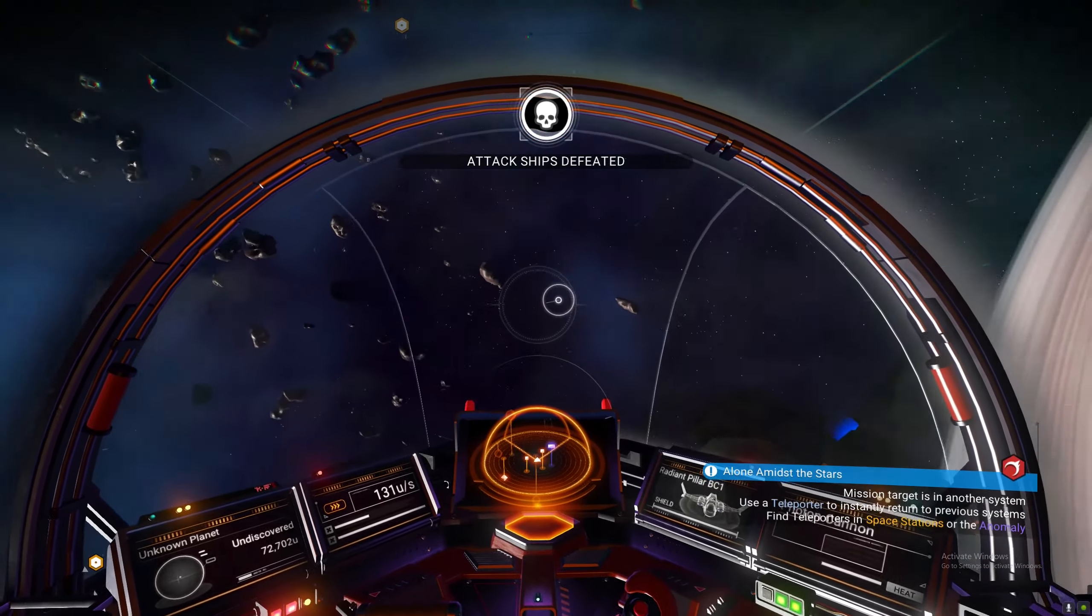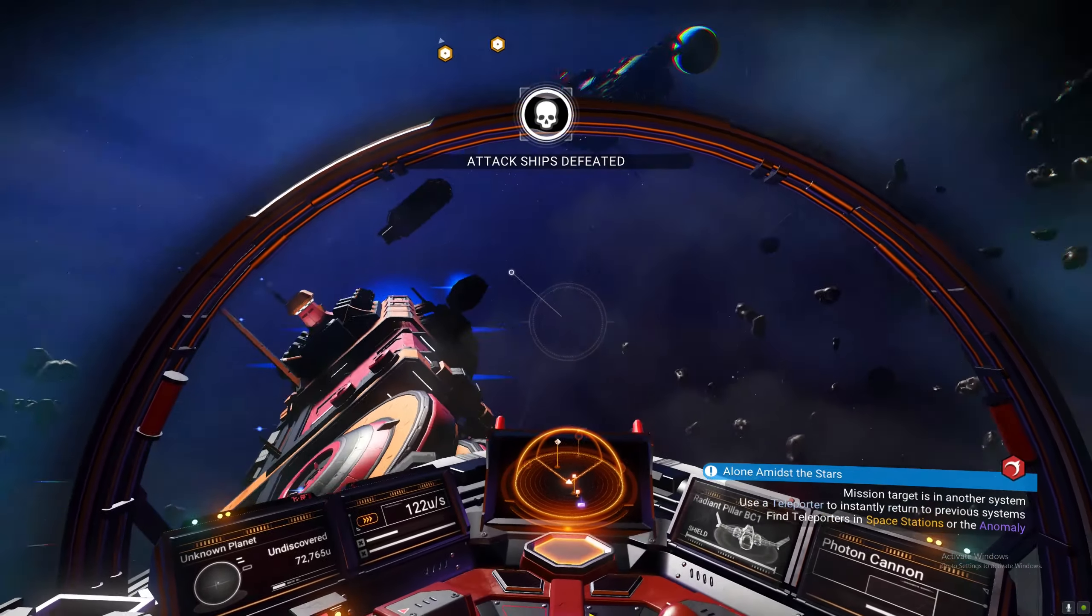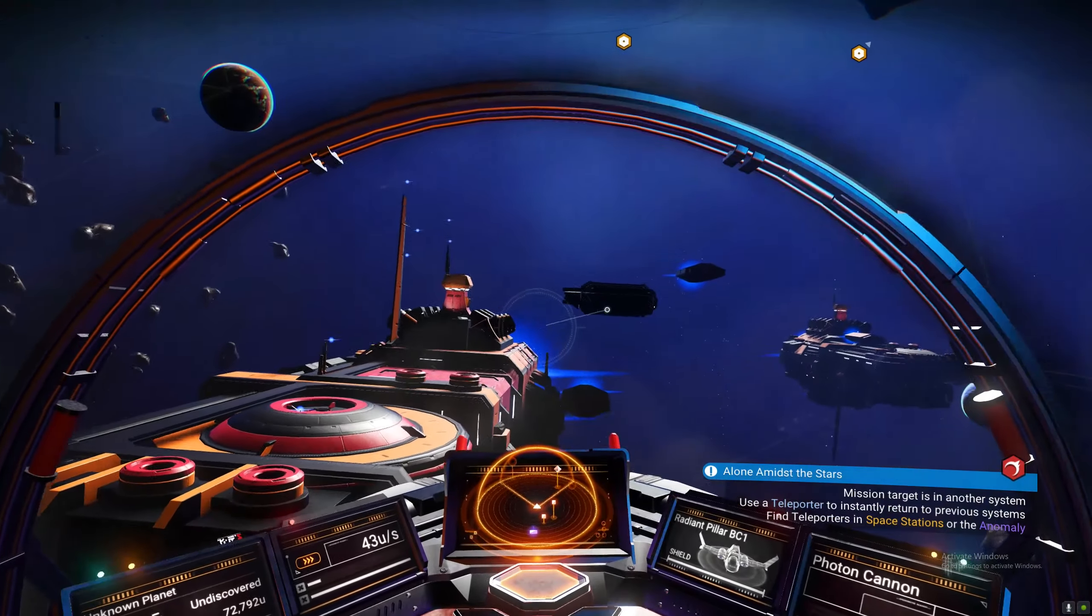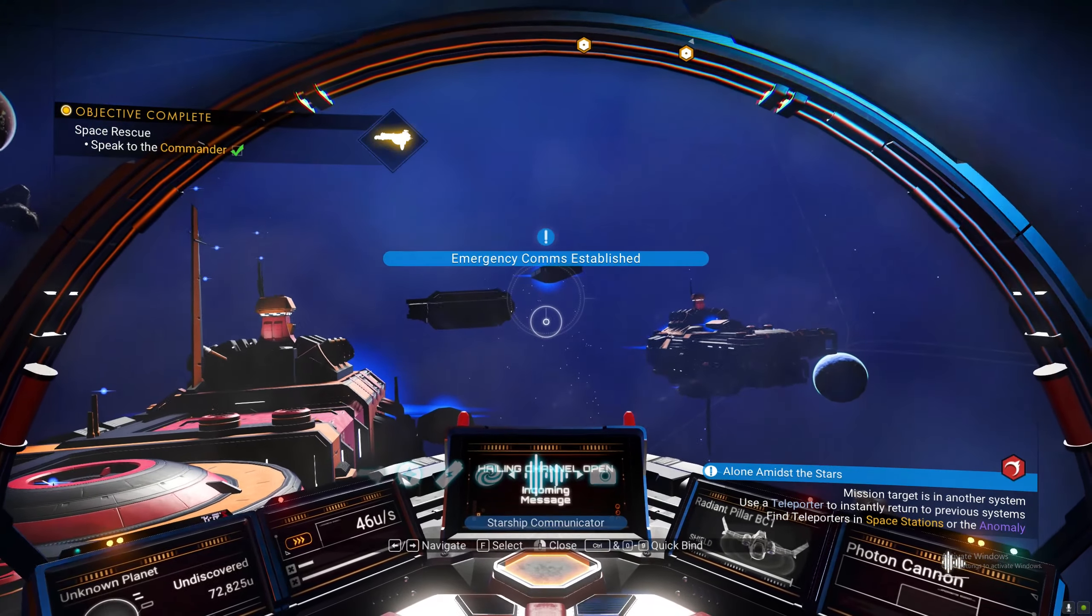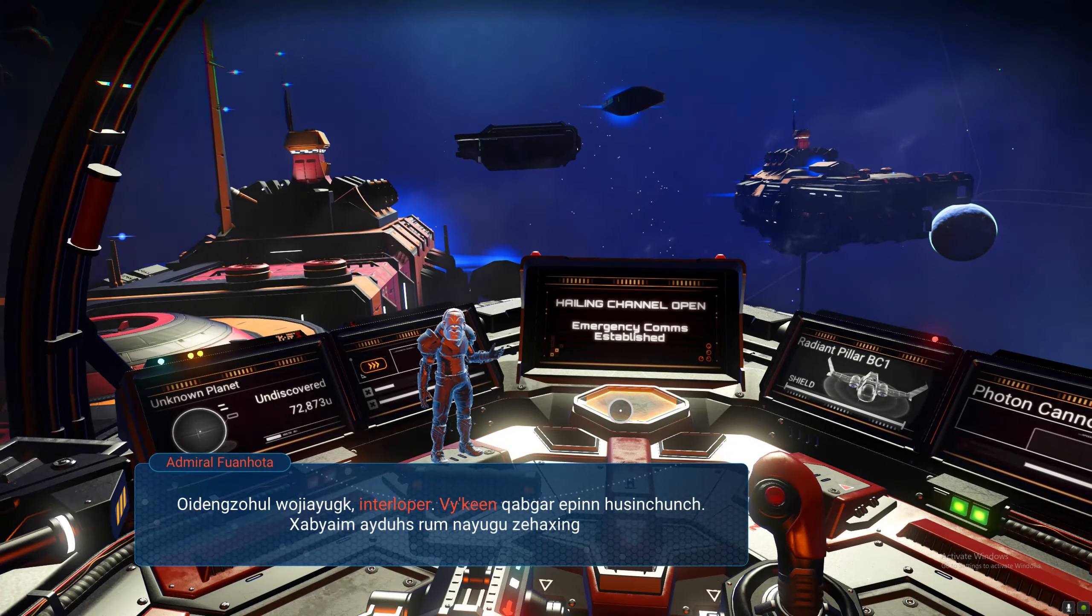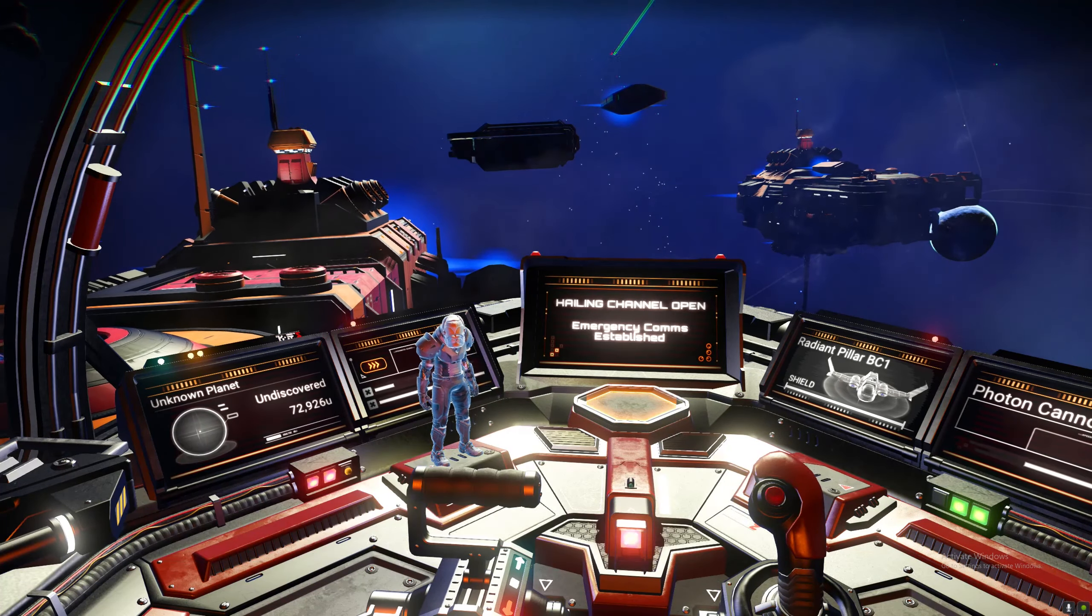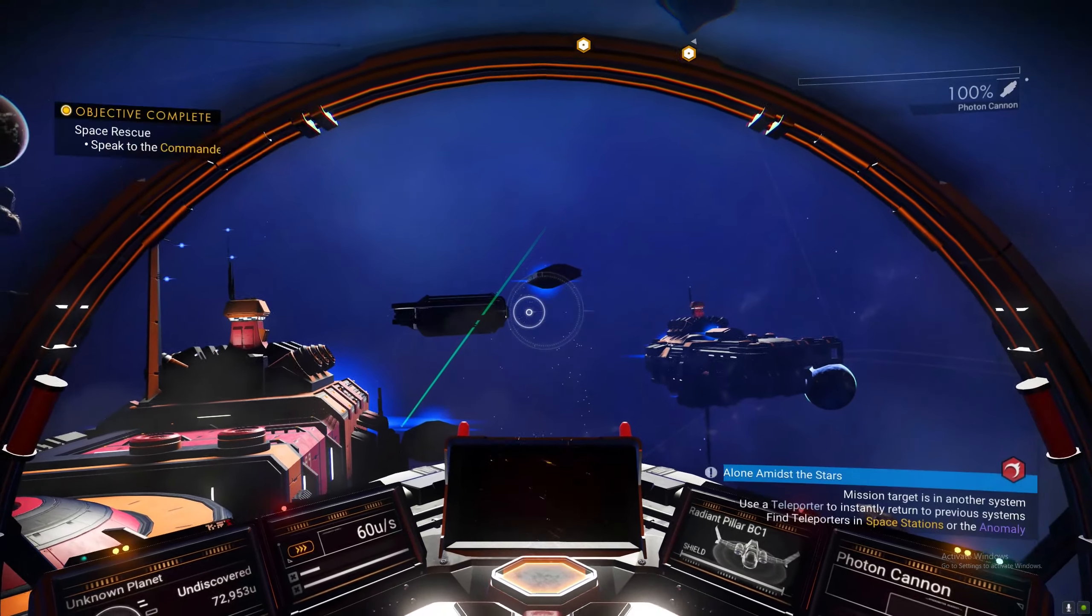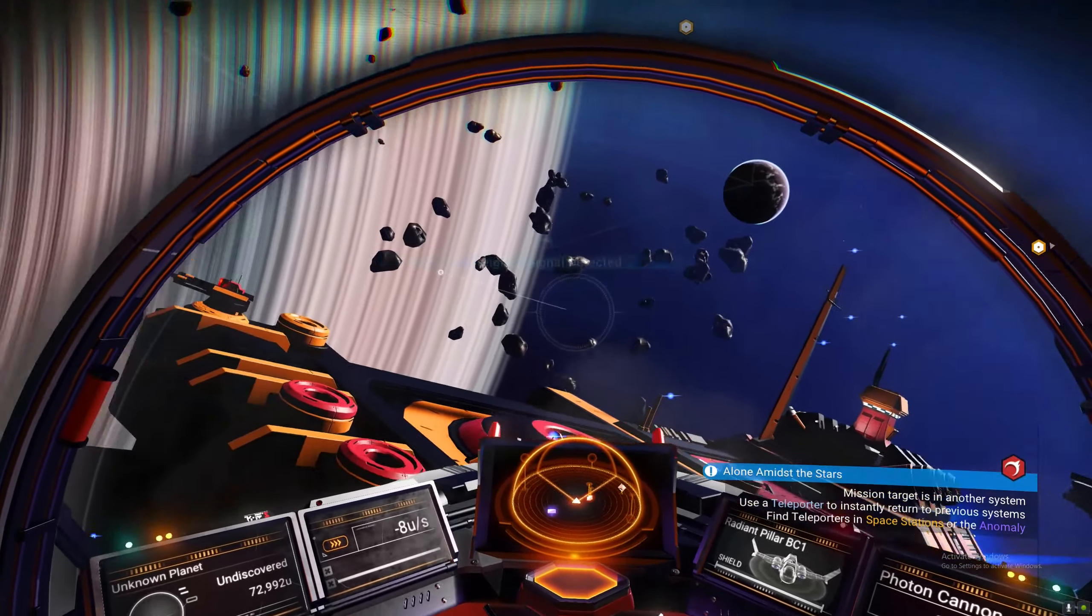Once you have attacked and defeated the attack ships, you will get an emergency comms, which you can press X and left click. It will tell you that you are welcome upon the freighter, and he will send you the location of the entrance.